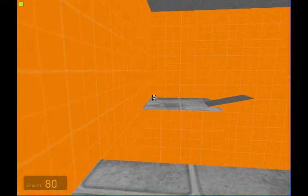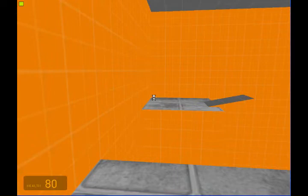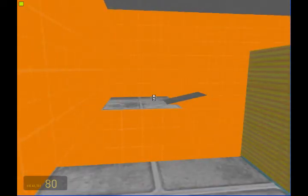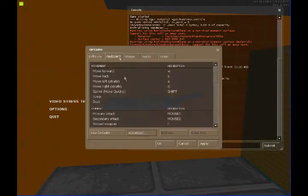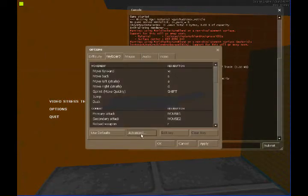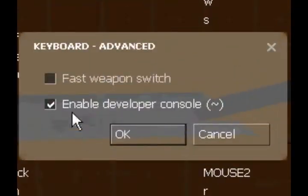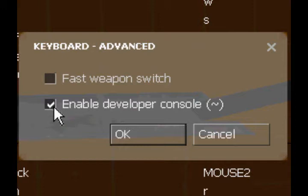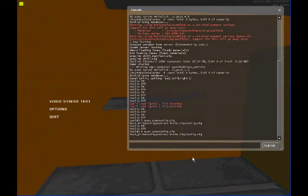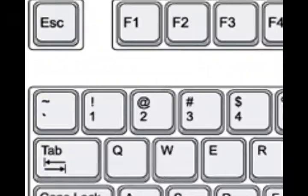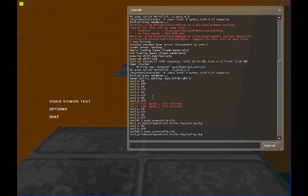Alright, so just to go ahead and get the basics down, I'm going to show you how to enable your console. You're going to press escape, go to options, keyboard, advanced, and then check this box that says enable developer console. Press OK and then OK. Now there's a key right below escape and it's got like a little squiggly line sort of thing. You want to click that and you'll have your console open.